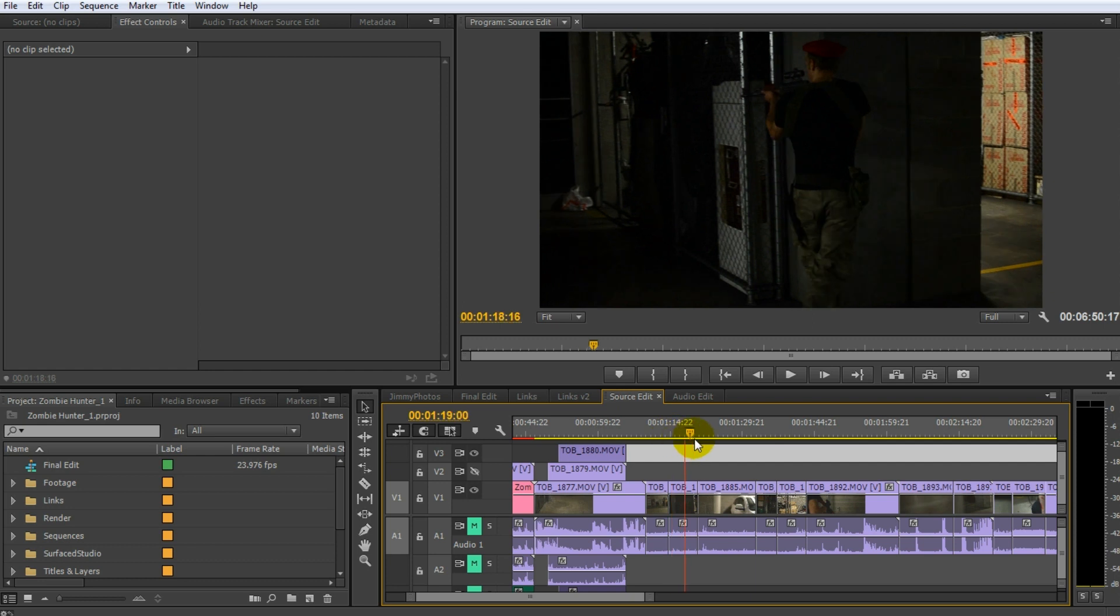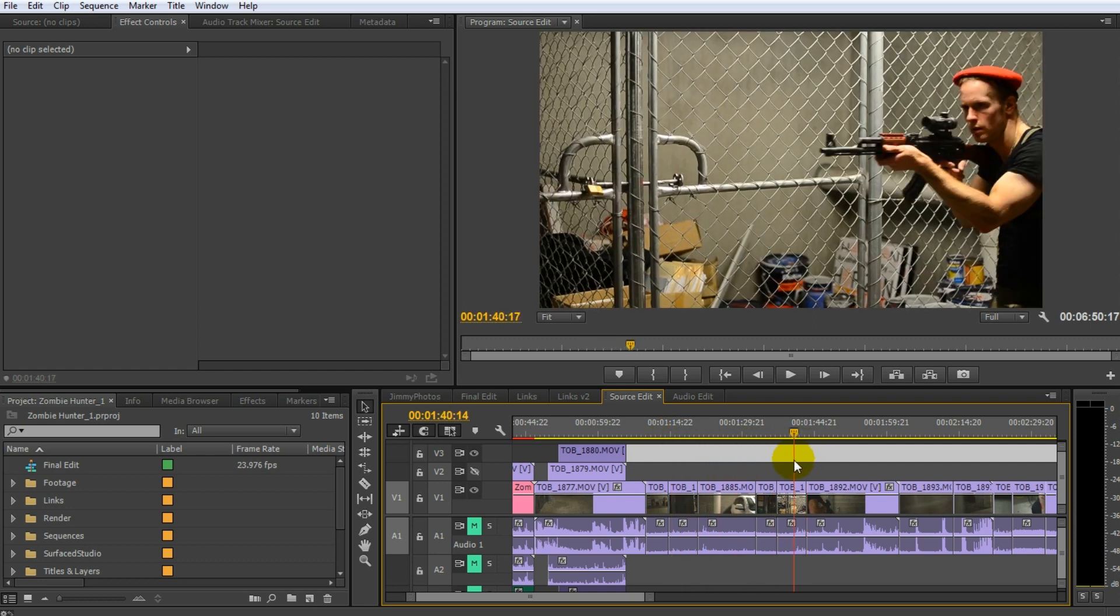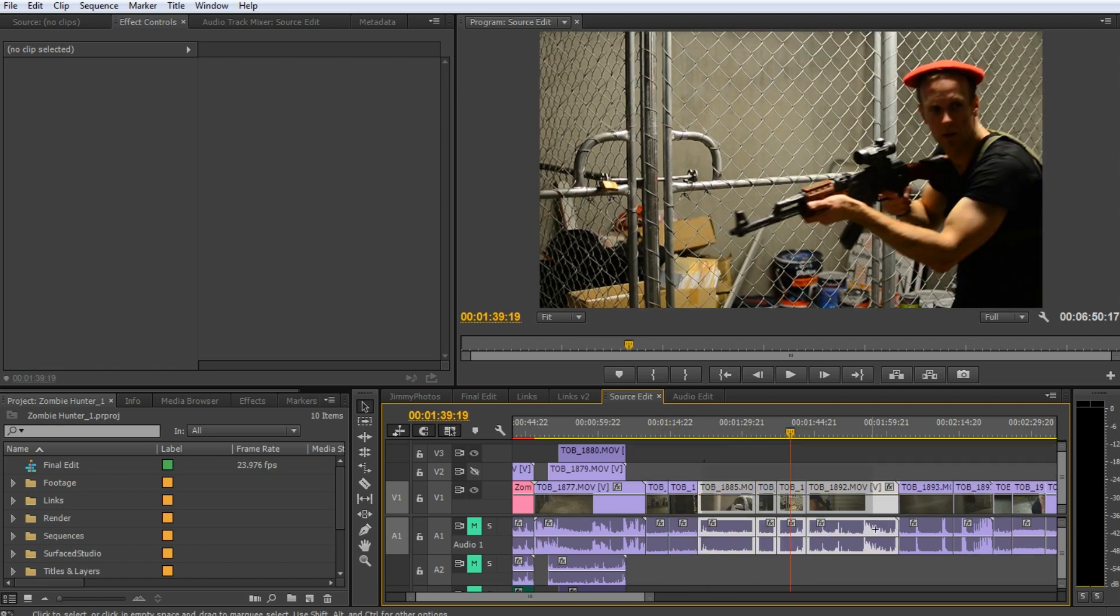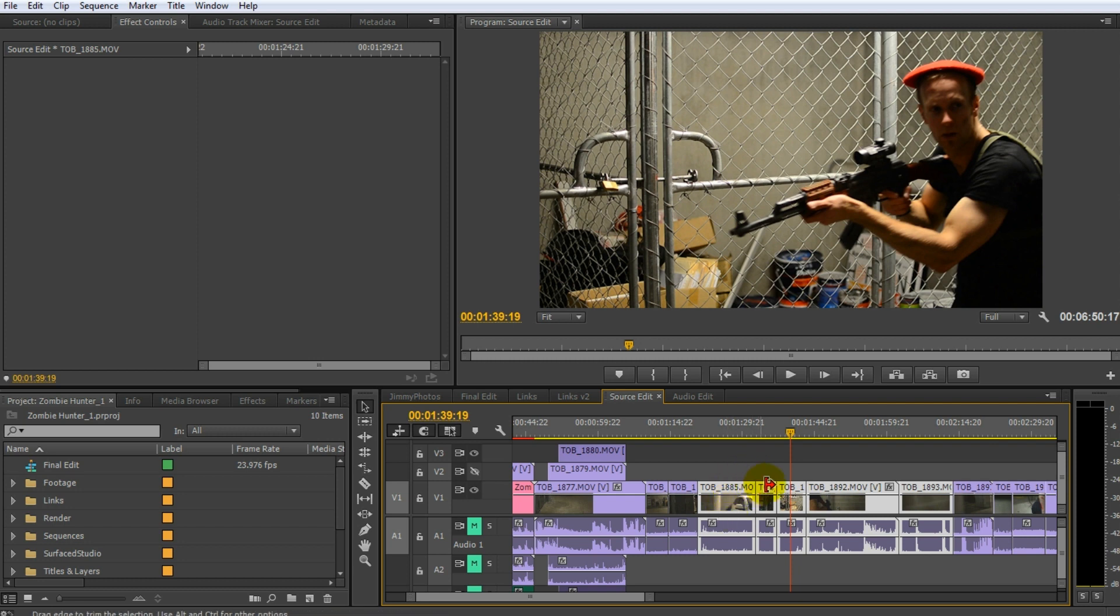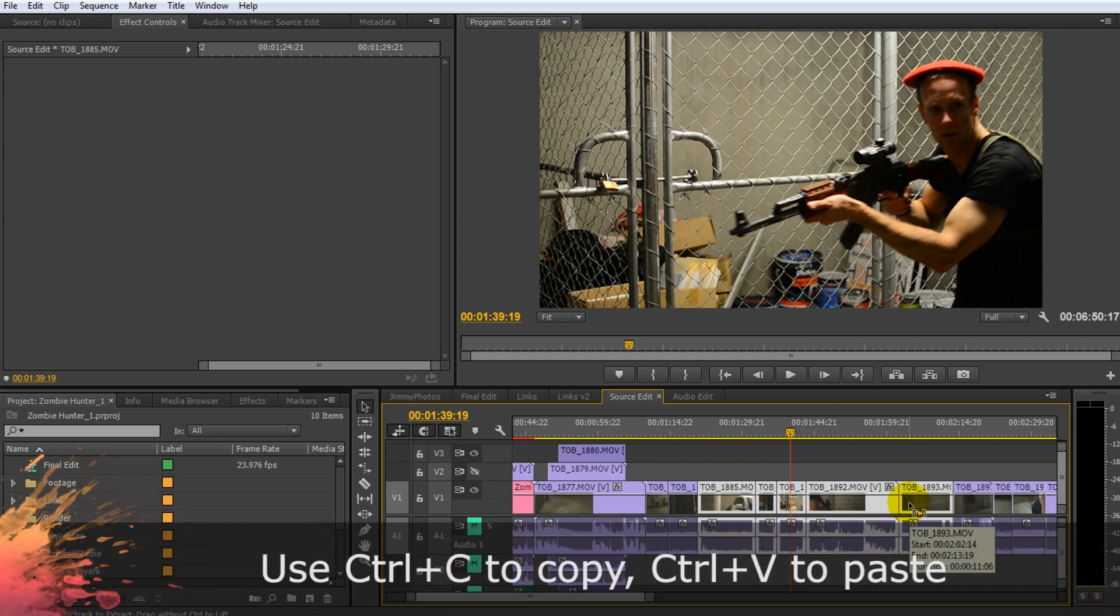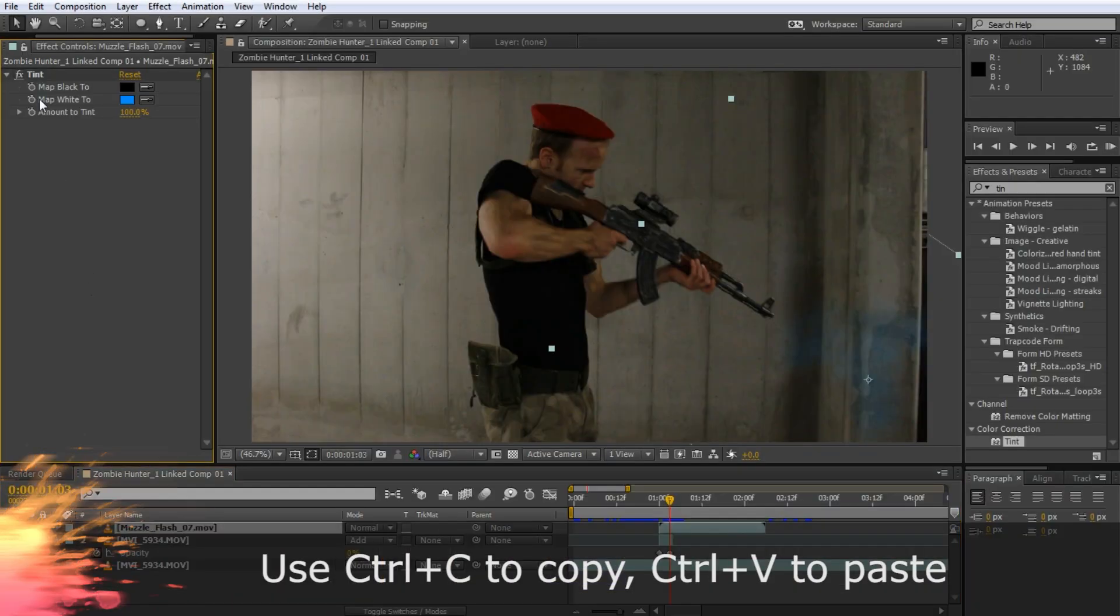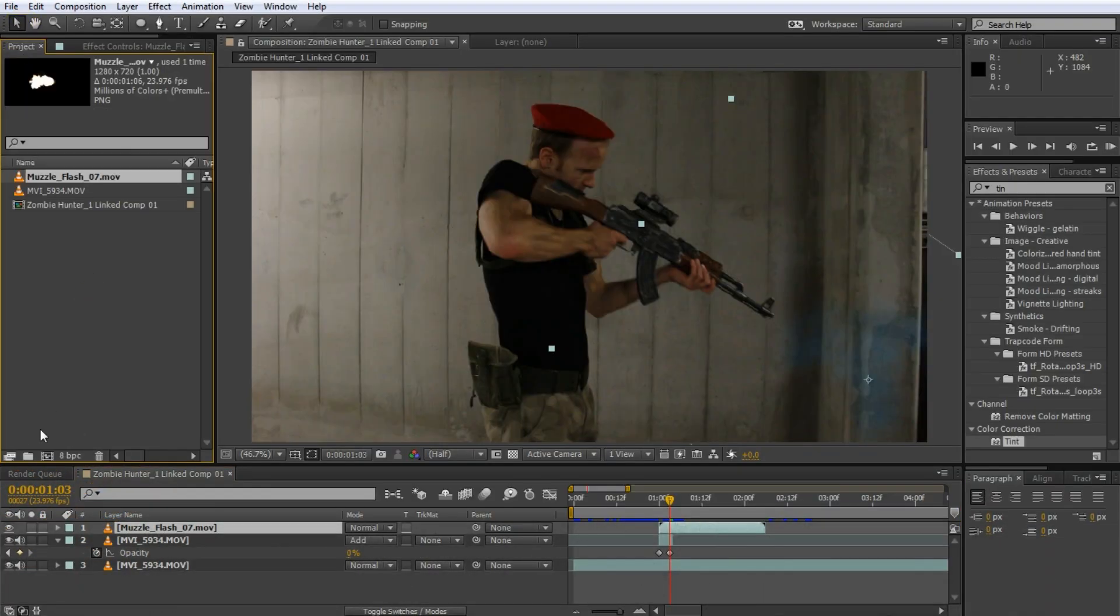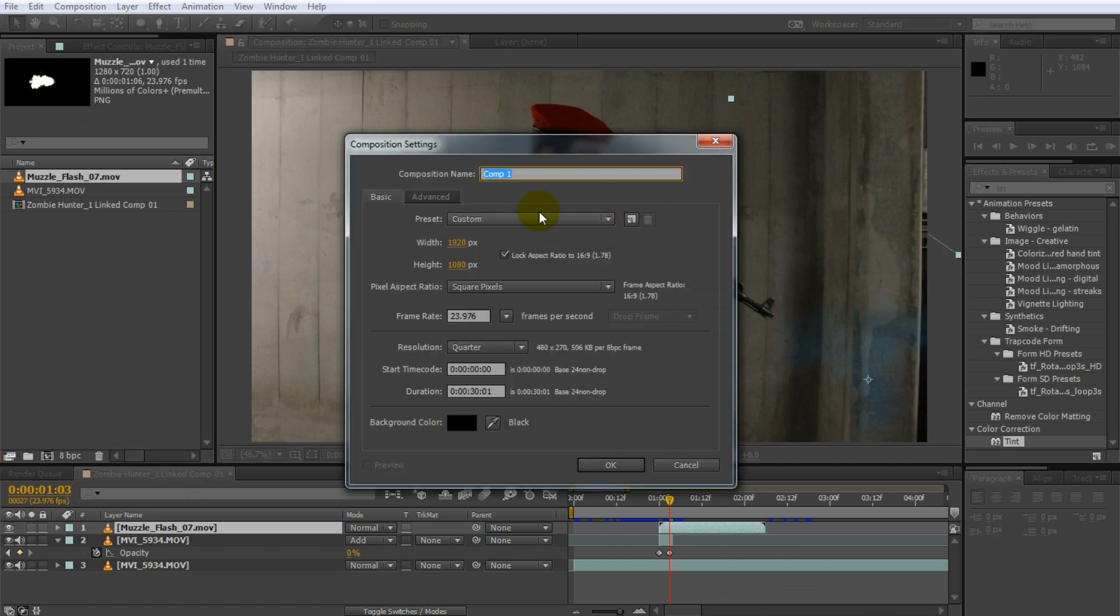But let's say you wanted to add visual effects over a whole range of clips. Let's say all of these clips needed some visual effect that I wanted to add. Now I could link each of these ones individually to an After Effects composition. But what I can do, I can actually select all of these ones and go copy. So I go control C. I'll jump over into After Effects.